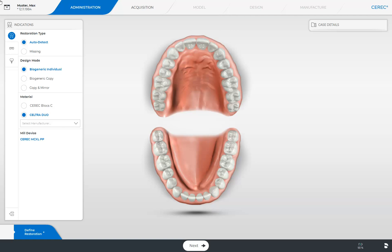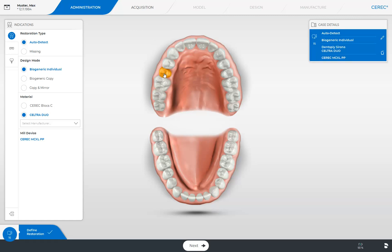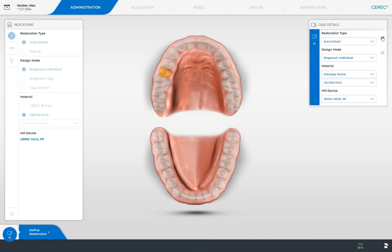After everything has been selected, all we have to do is tap the respective position in the odontogram. As a result, all specified information about this case is displayed in the window under Case Details. If necessary, you can edit your specifications again by clicking the pencil icon. Now all settings can be redefined by tapping on the respective drop-down menu, and for confirmation you then tap the little checkmark.